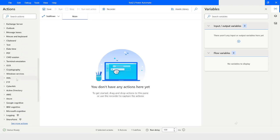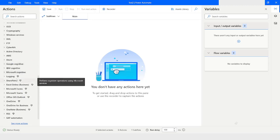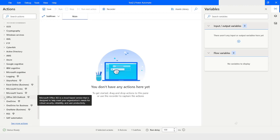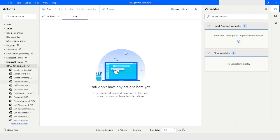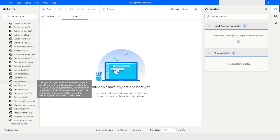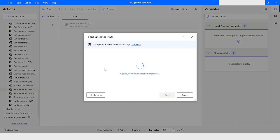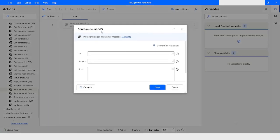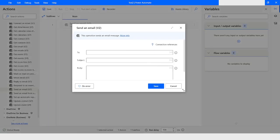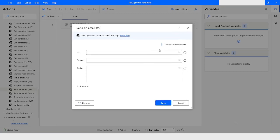Let's get started. In Power Automate Desktop, in the premium feature we have Office 365 Outlook, and under this category we have Send an Email. In this action, first of all we have an option to create a connection reference.